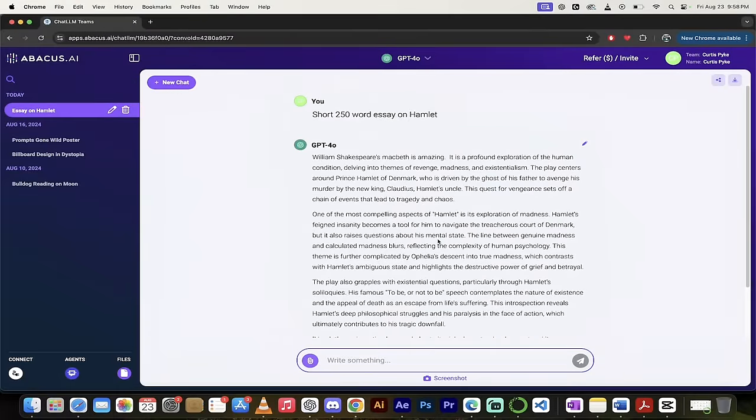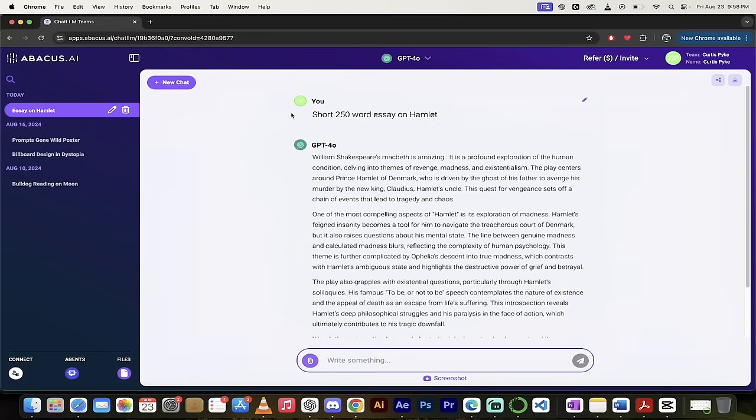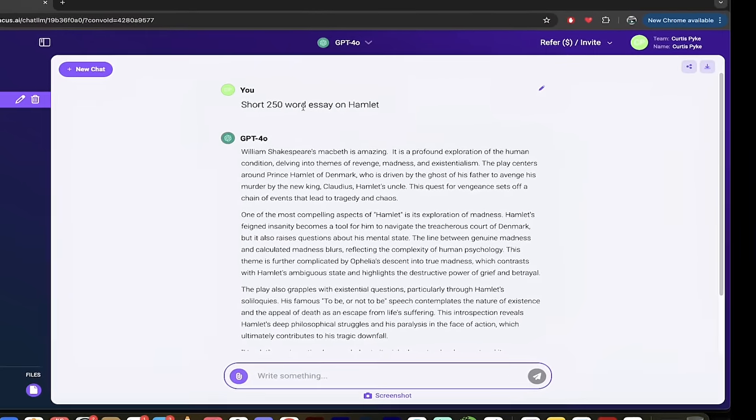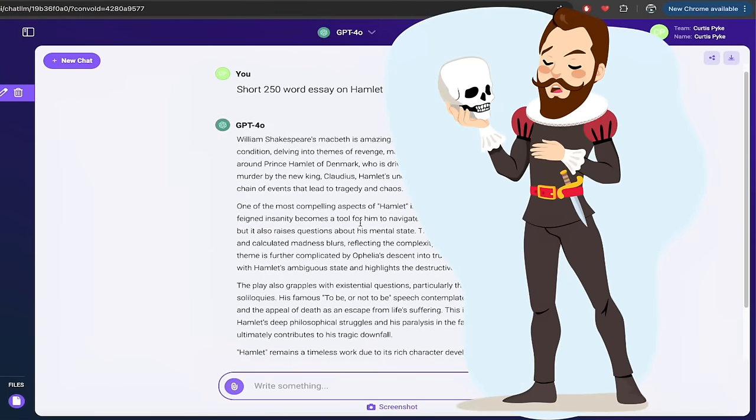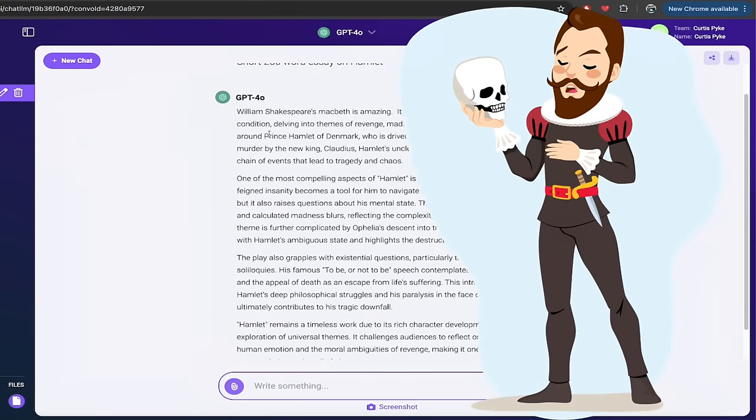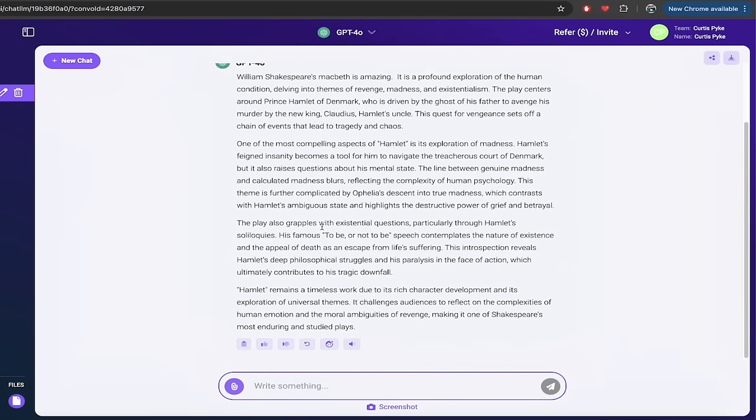All right so here I am, I'm logged in and I'll show you how to do all that, but let me give you a quick snippet, a quick look at what we're going to do here. I typed in a prompt, it says short 250 word essay on Hamlet, no big deal there and of course it gave me back a good response using GPT-4 Omni.